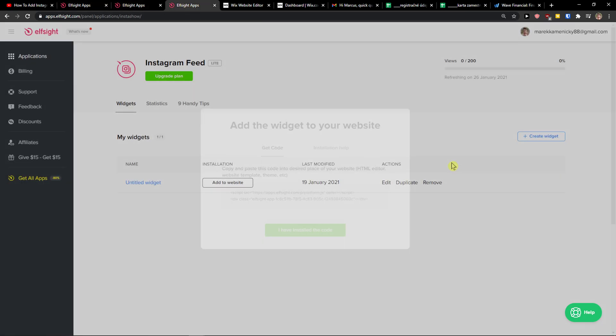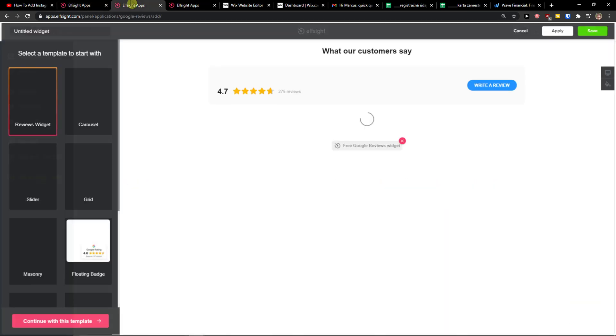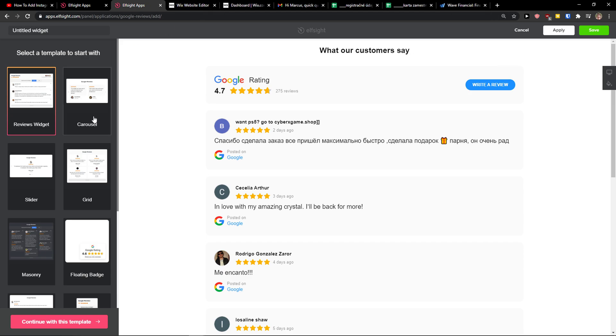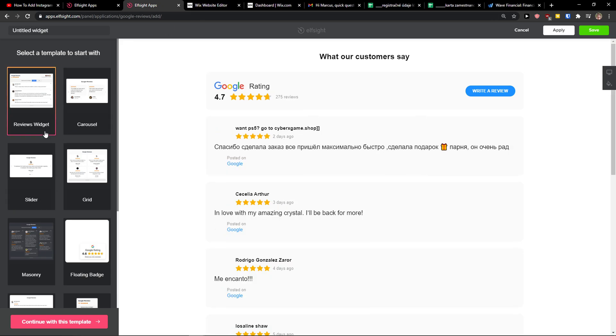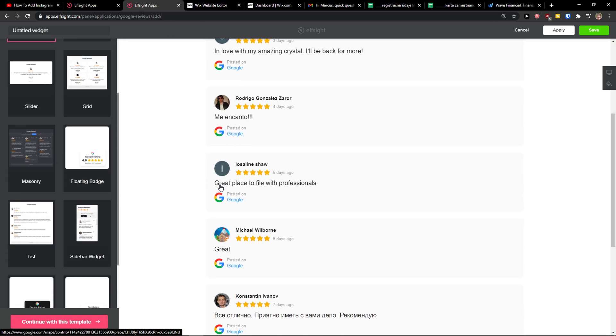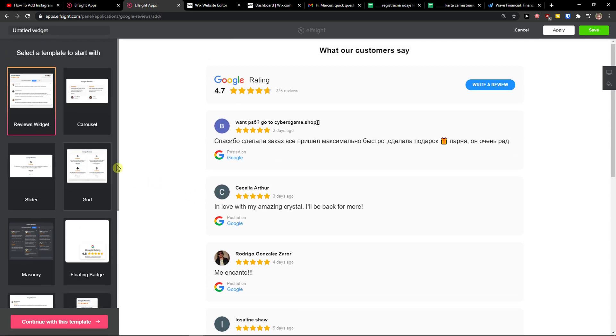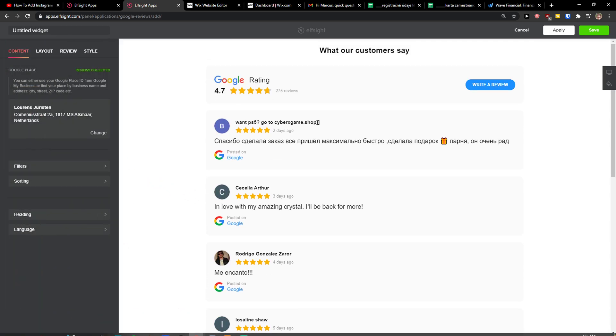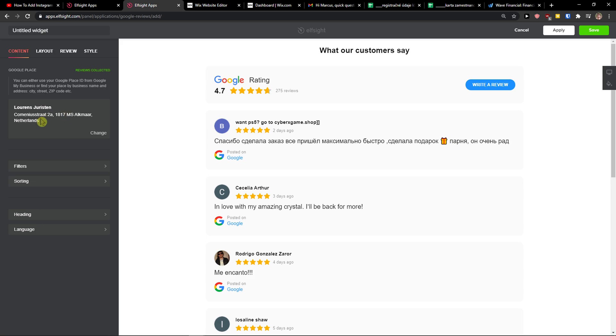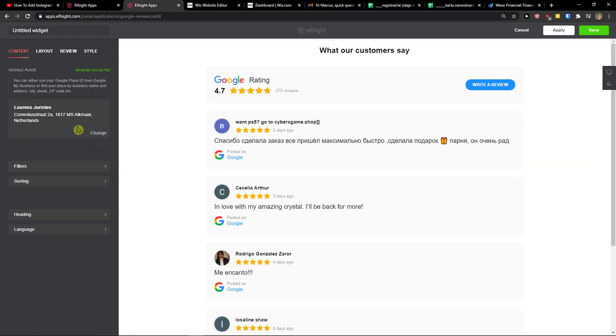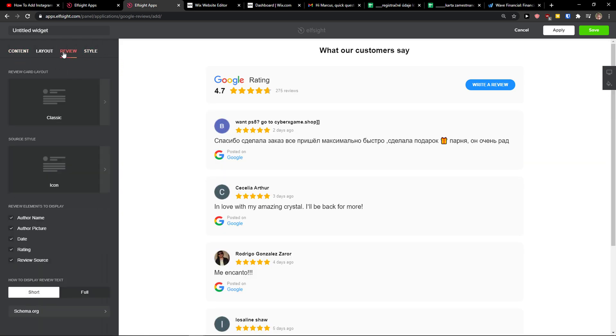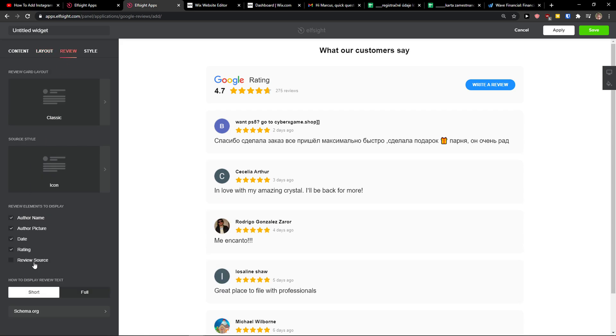When you got it, let's remove this one. You can choose between carousel, grid, slider - really just choose which one you actually want. I'm going to choose reviews widget. Continue with the template. Right here you just add your Google place, filters, total numbers of reviews to show - let's go with five. And then I got a style here.